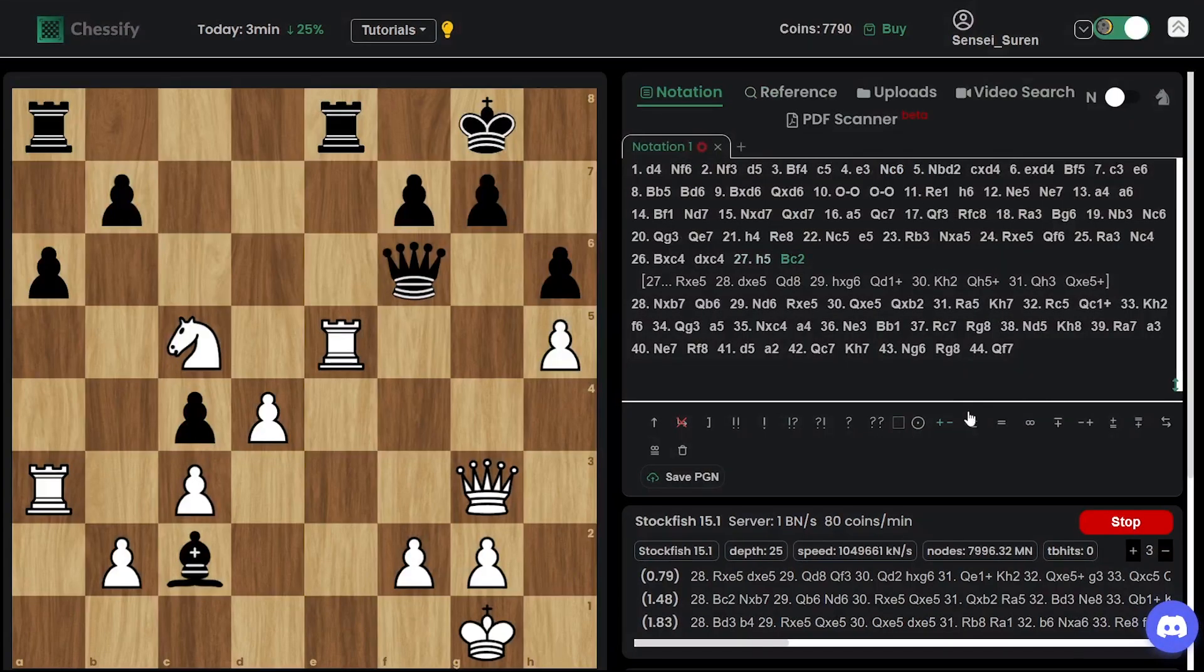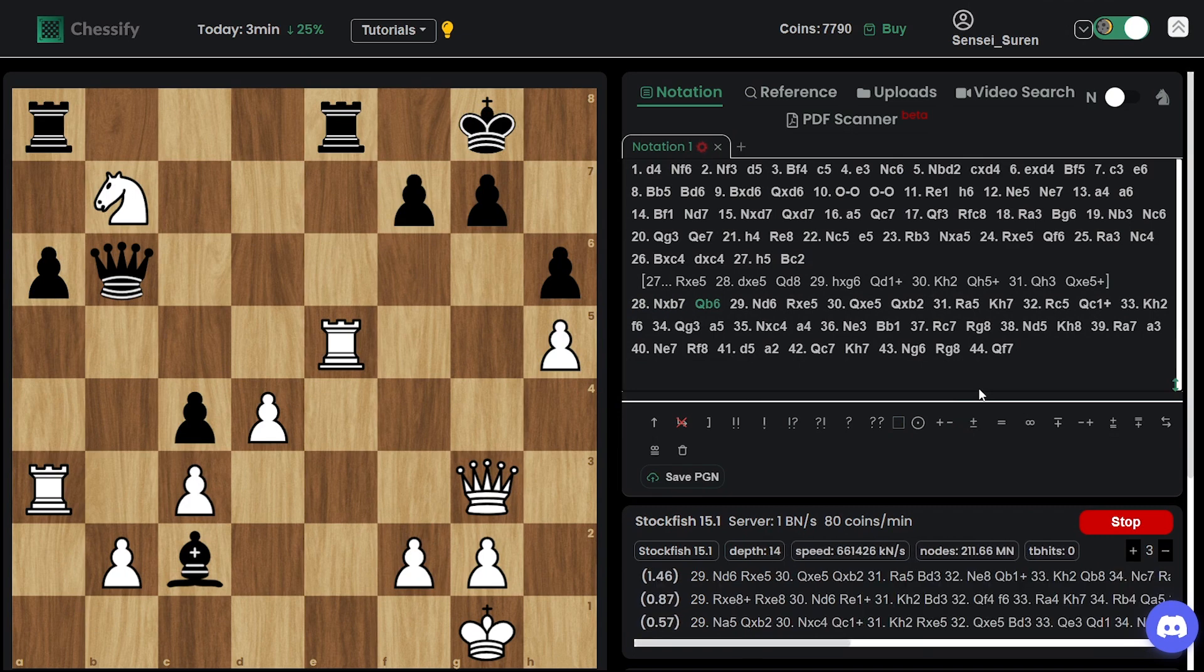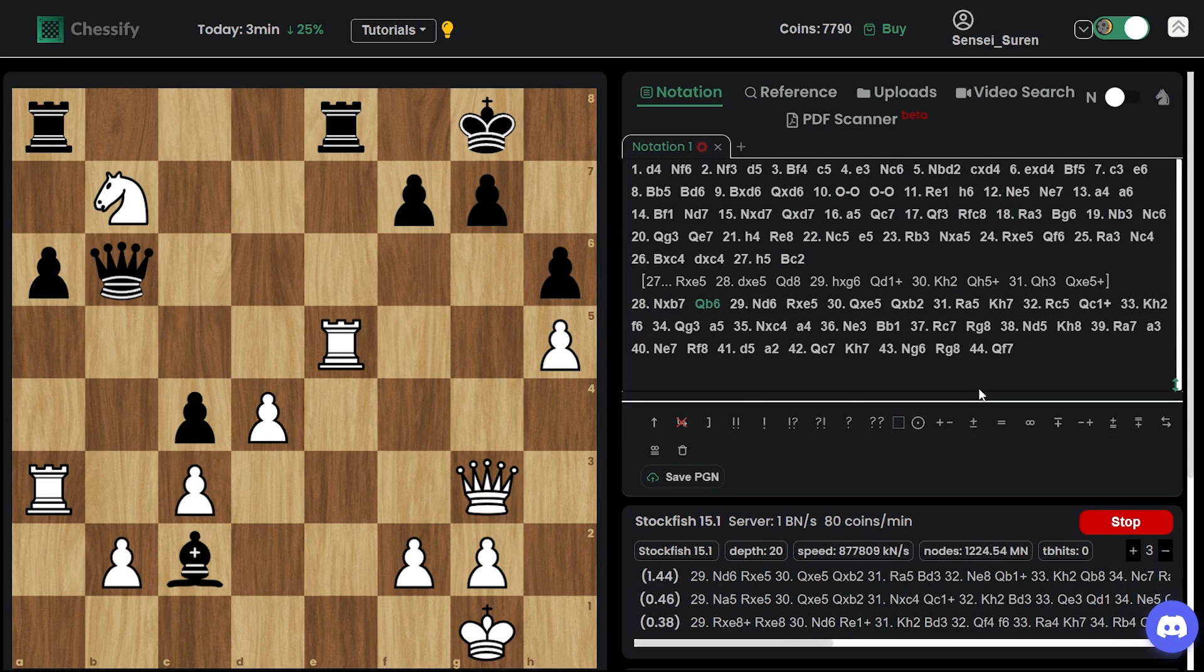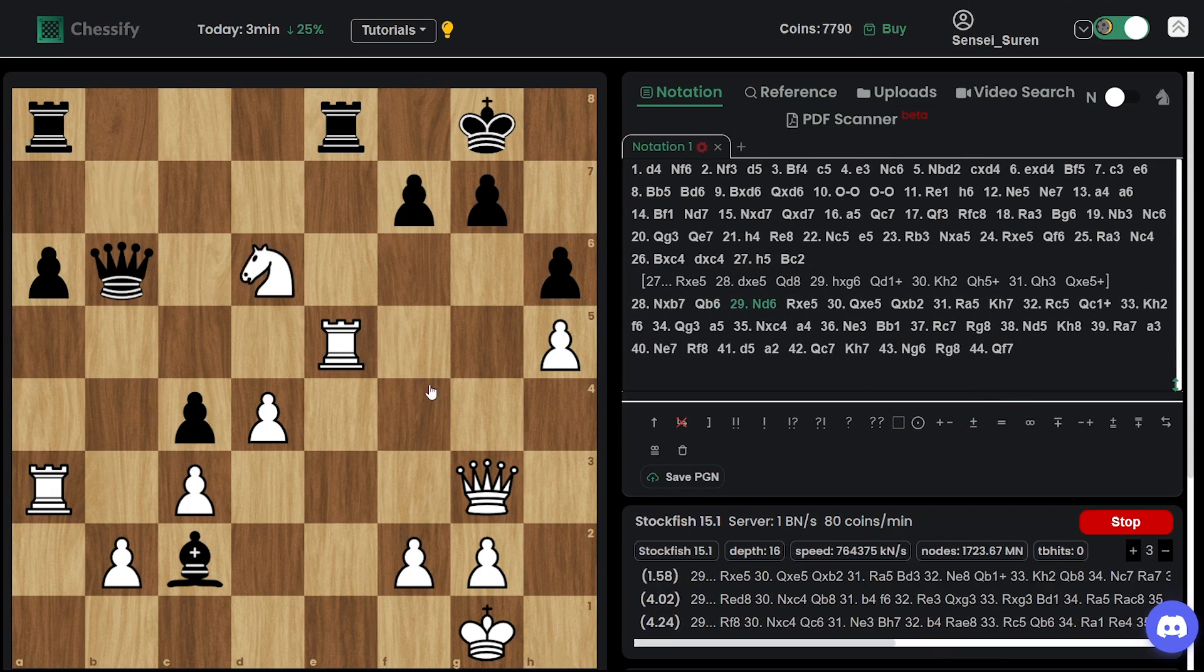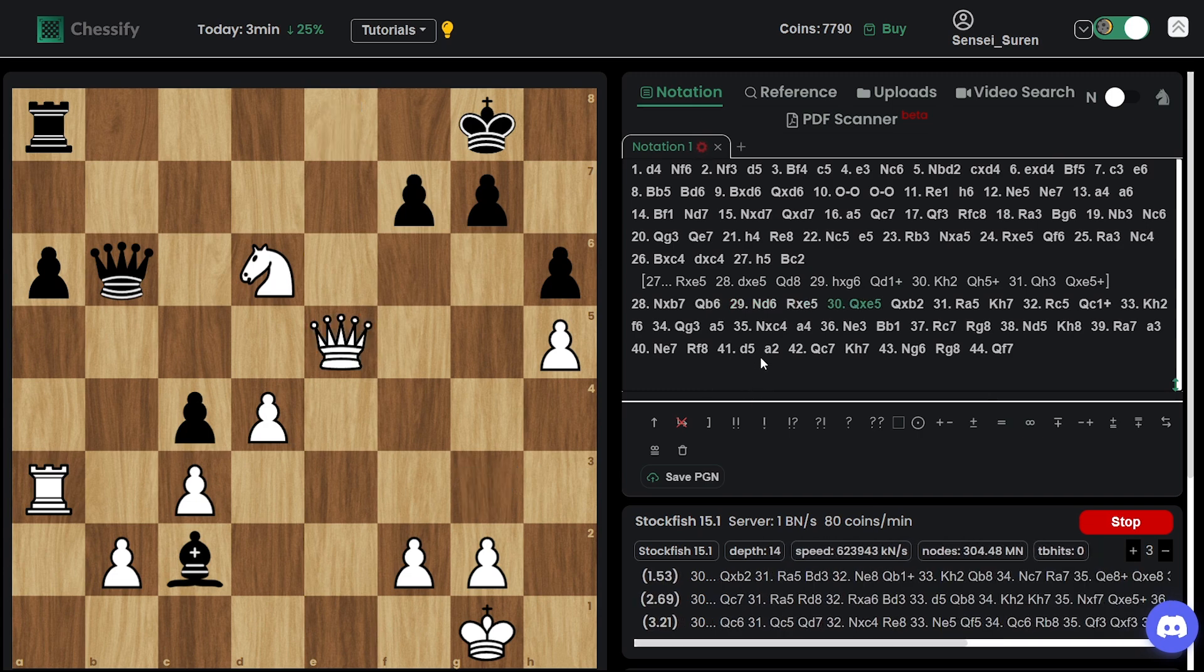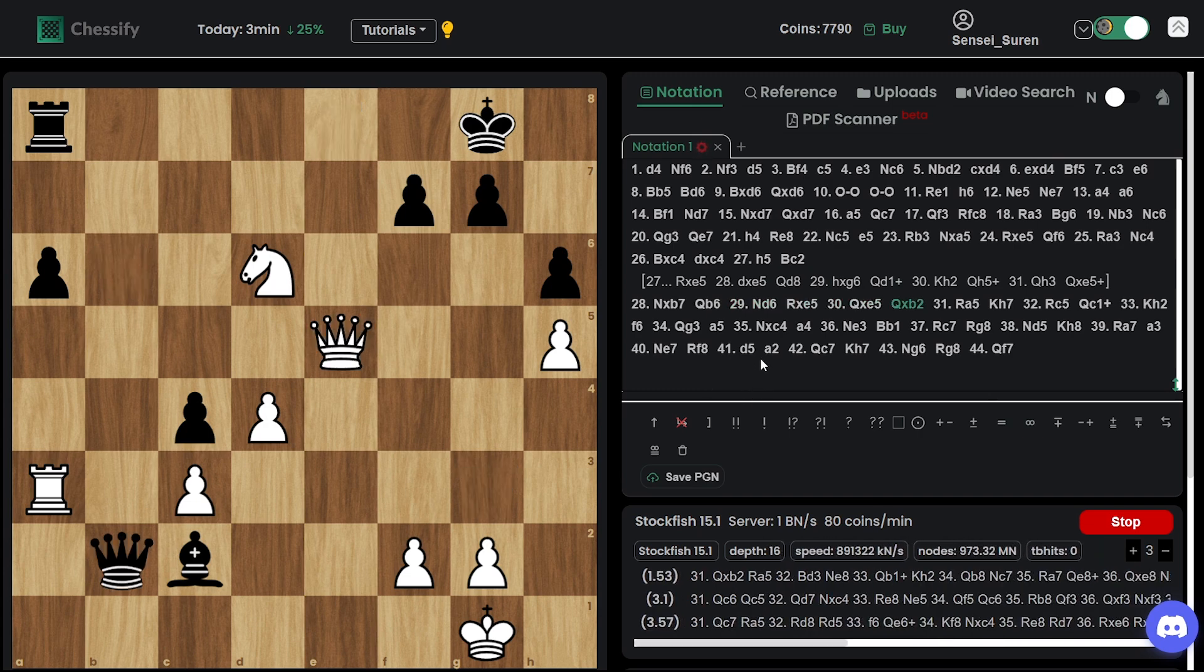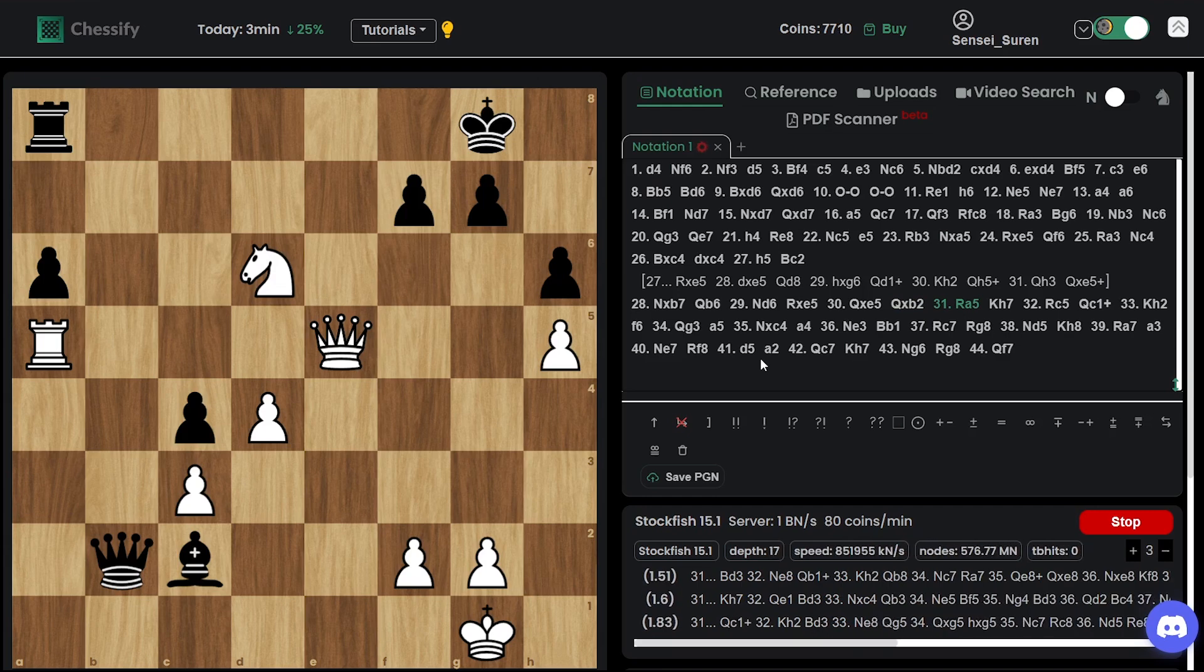We have bishop c2. Knight takes b7. Queen b6. Knight d6. You can't win it because he will lose check. And the queen will drop. Rook takes e5. Queen takes e5. Queen takes b2. Rook a5.